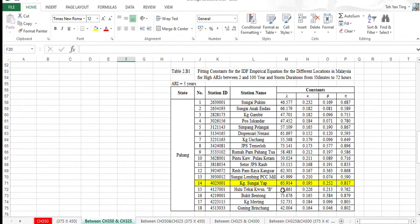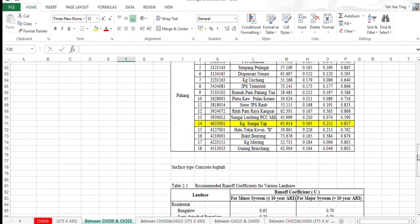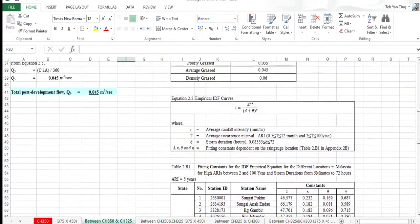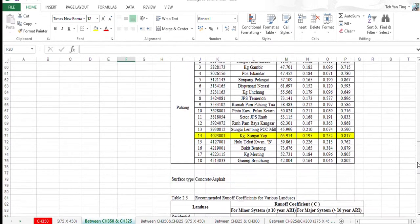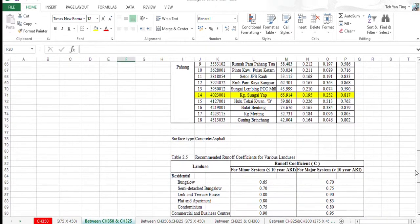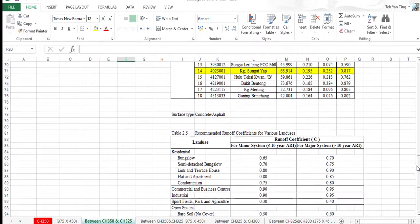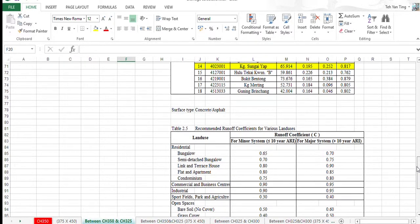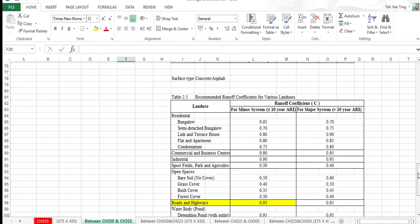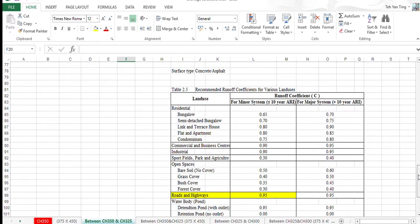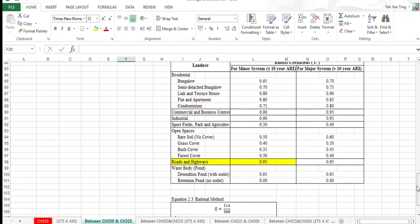We're using these values to get the formula to get the answer for the rainfall intensity. We're using the surface type with concrete and/or asphalt of drainage. In table 2.5, we're using 0.95 as a runoff coefficient for the roads and highway.